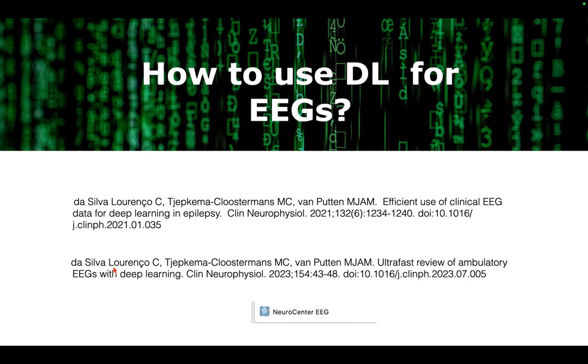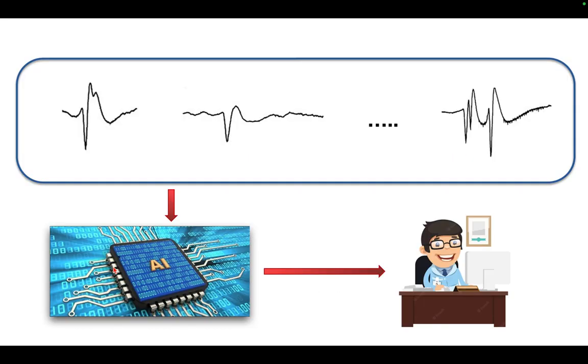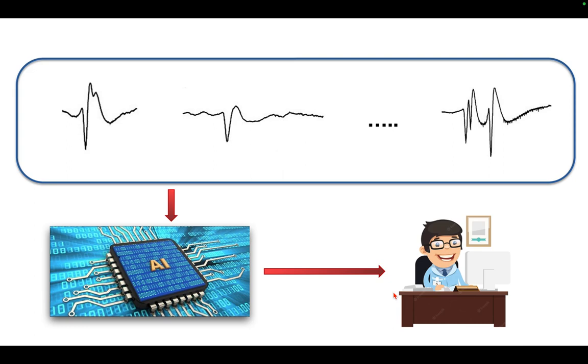So in closing, this is already ongoing in clinical neurophysiology departments, at least a few innovators around the world where EEGs are analyzed with AI and the results are presented to the clinical neurophysiologist to assist in fast, reliable, and more efficient reviewing of EEGs. Thanks for watching. Thanks a lot.